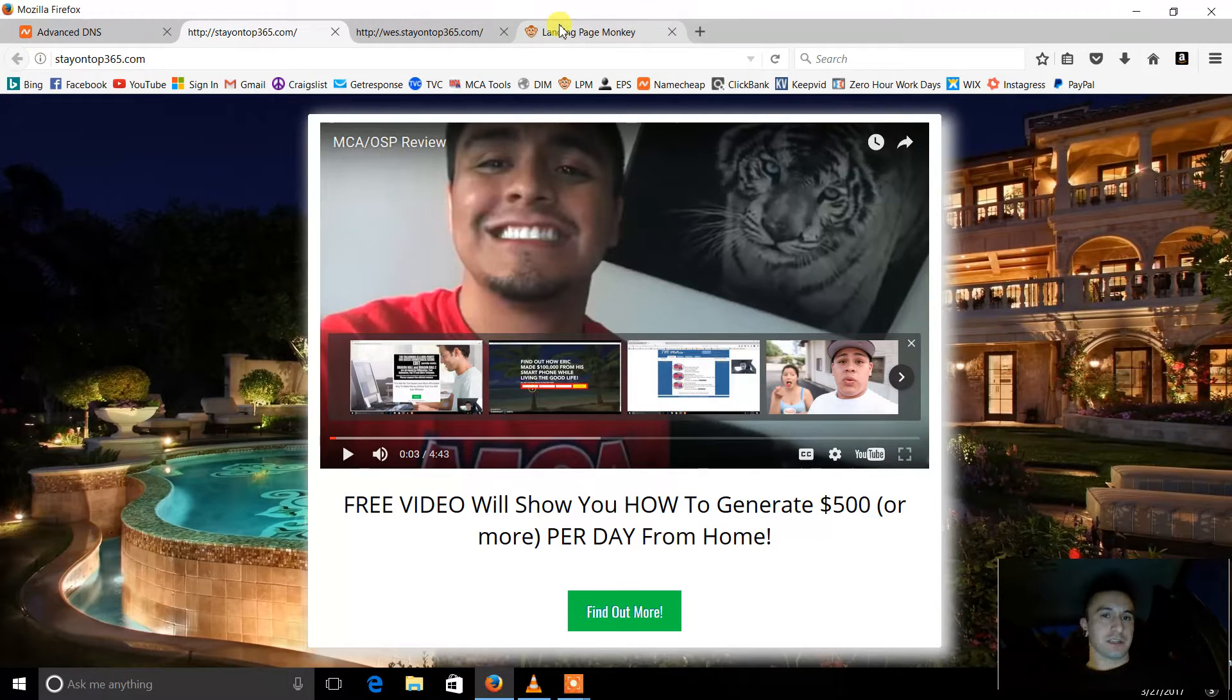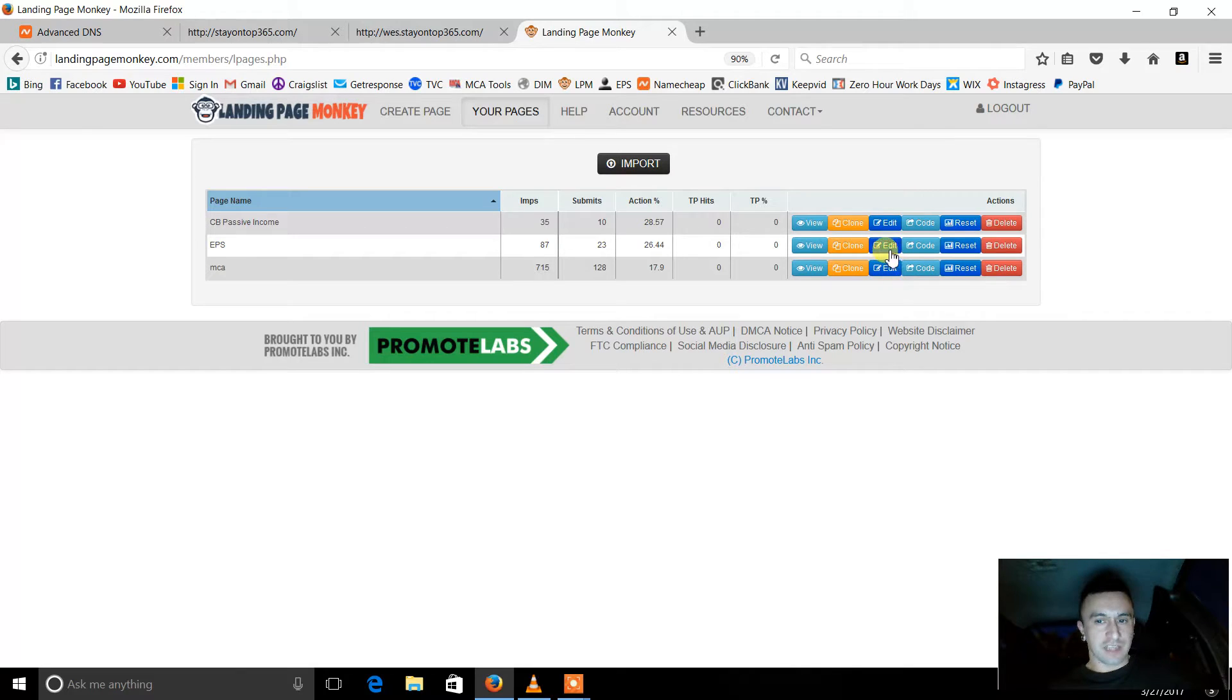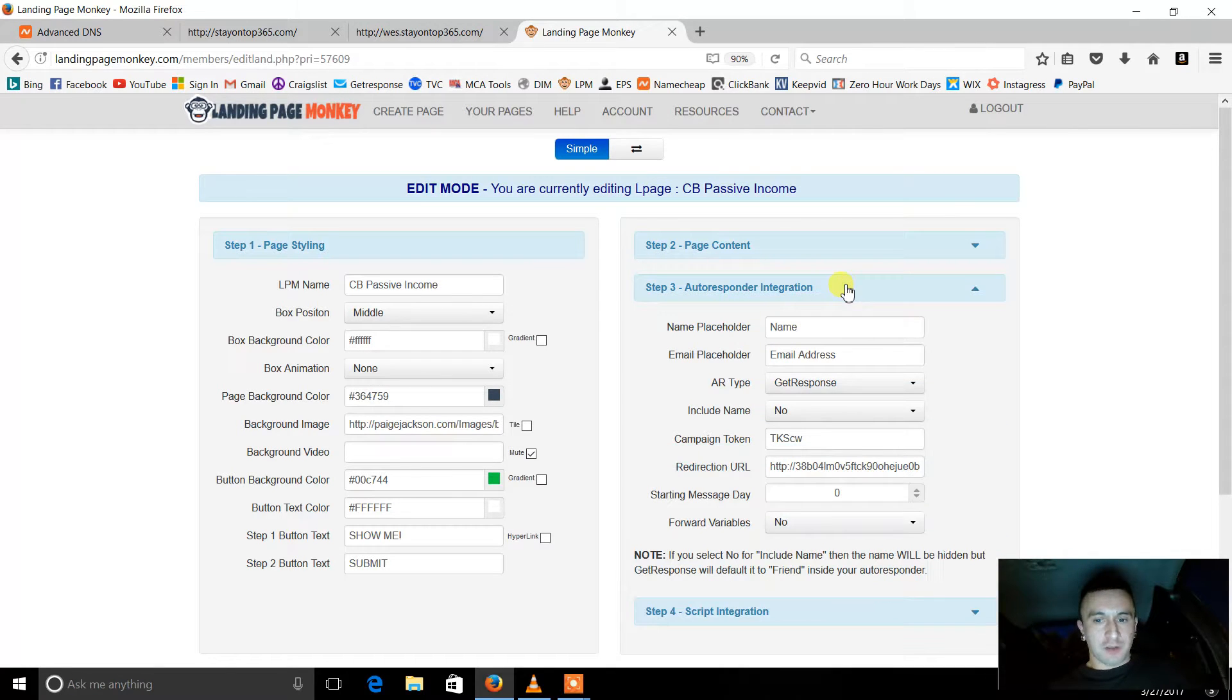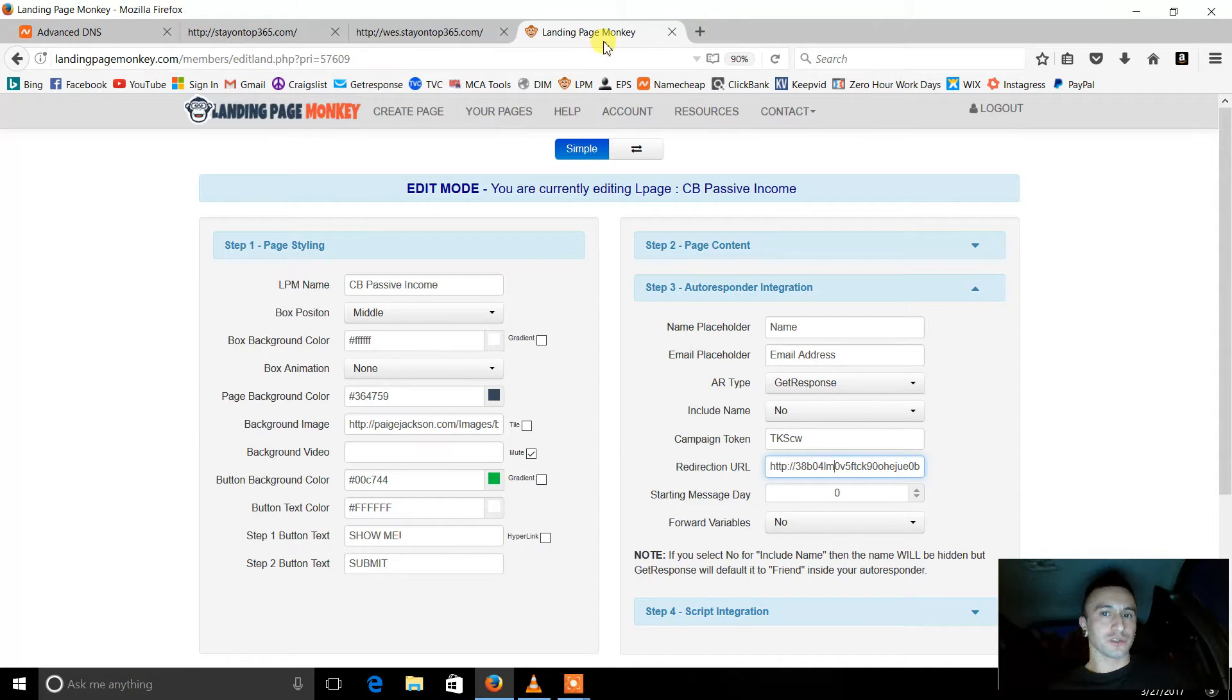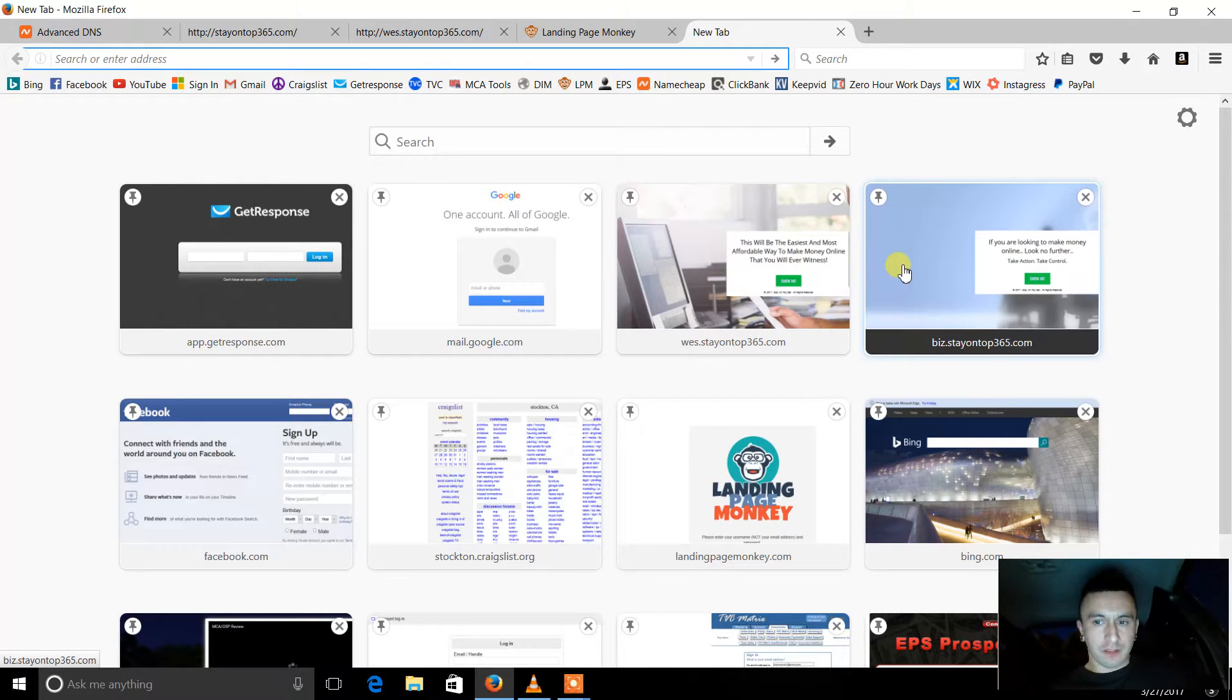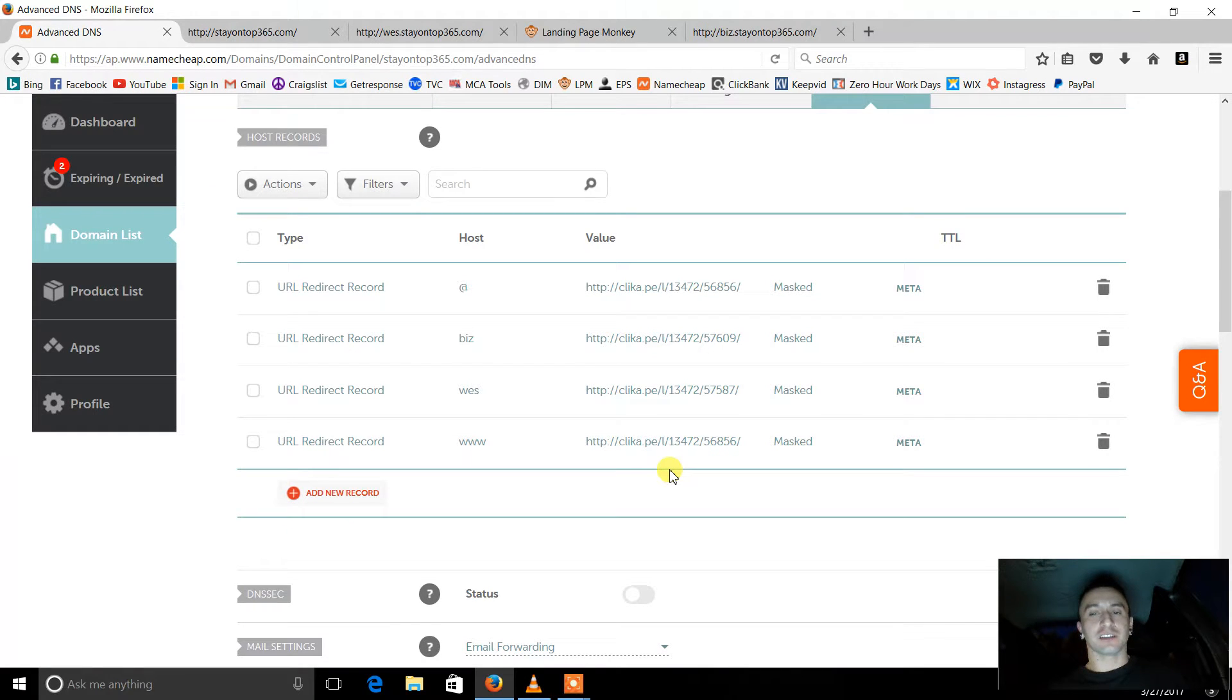And so let's see my other page. So EPS edit. Oops. Oh well, I can show you this one too, it doesn't matter. Autoresponder integration. There's my redirect link for my Clickbank product, which goes to this. So okay, so basically, okay, let me stay on topic now.